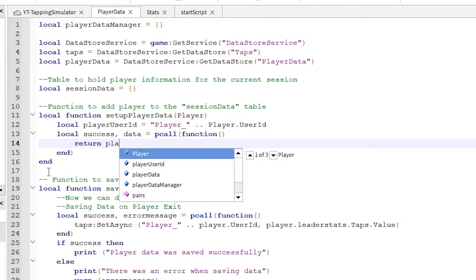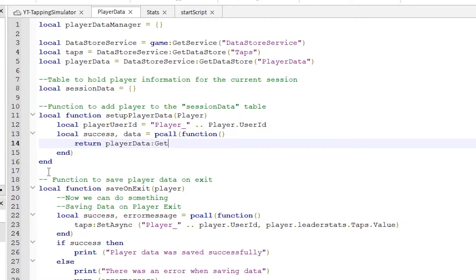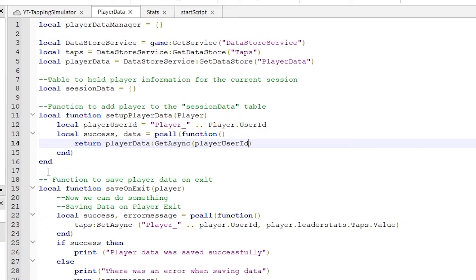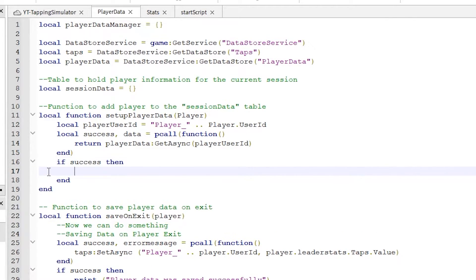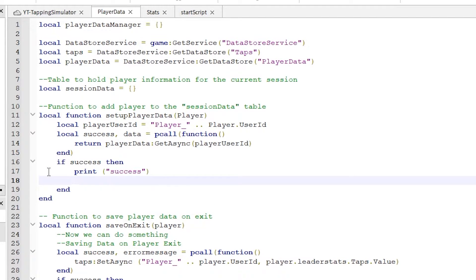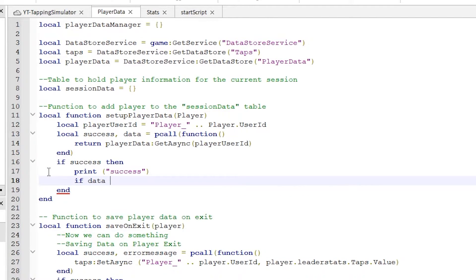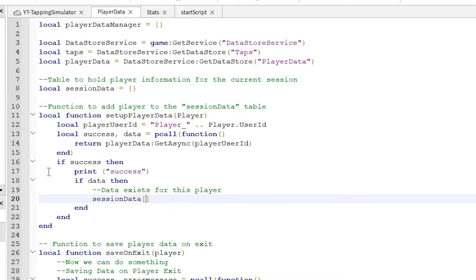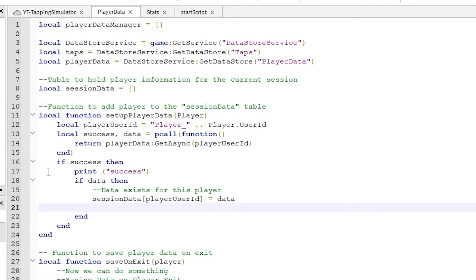Okay, let's do this. On success, this function uses get async to return the player data. Again, we can print things out here to show us when they are working. And do something if the data was successful, such as add the data to the session data table, which we can use later.